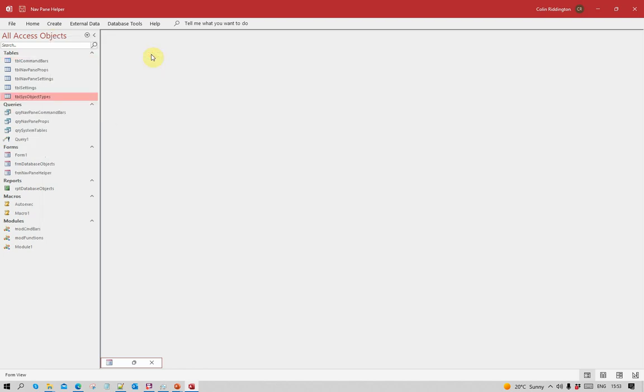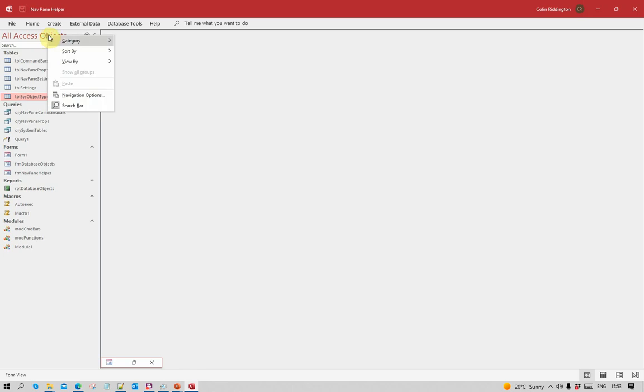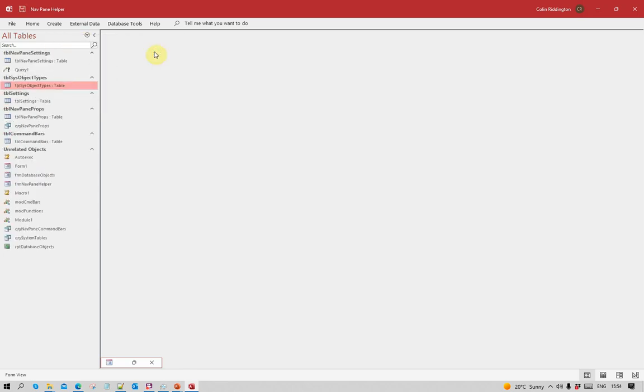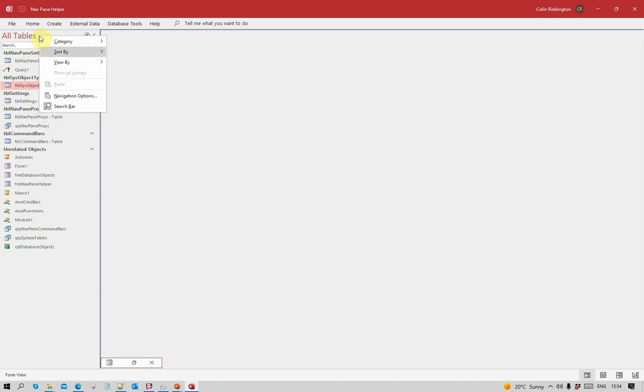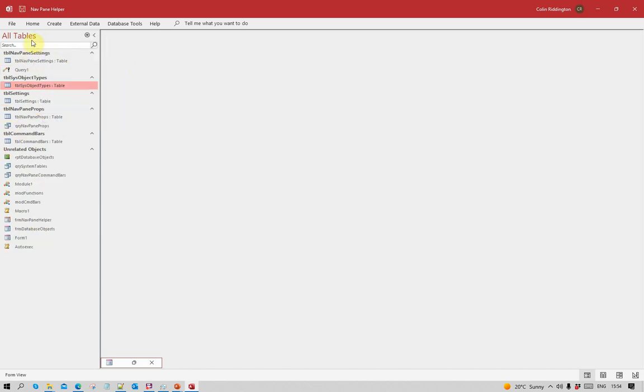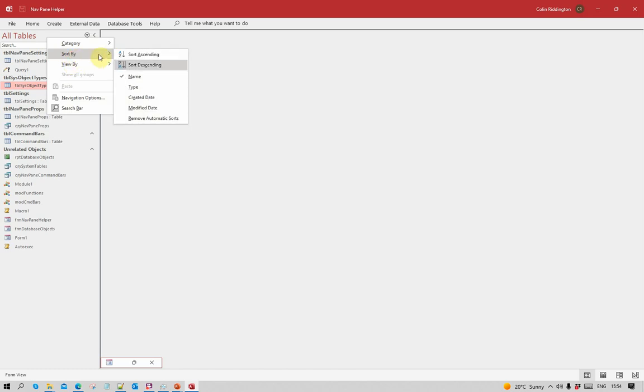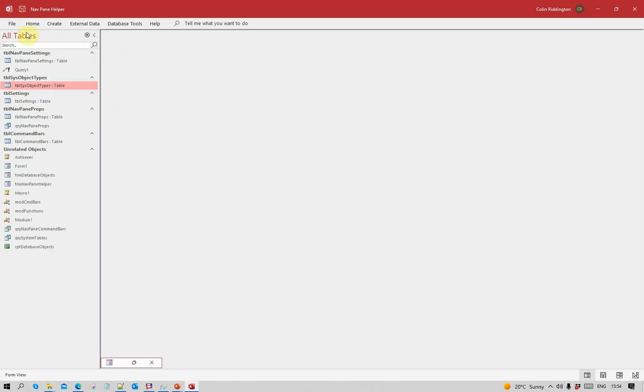Now having got to the default settings, if I want to change this I can right-click here, change the category to tables and related views, and it will group things according to which table particular objects such as a query relates to. Objects that don't fit into any particular group are shown as unrelated objects. I can change the order again back to descending or ascending.